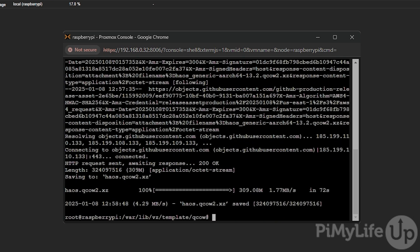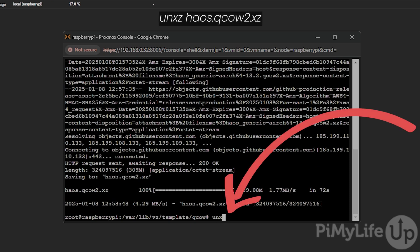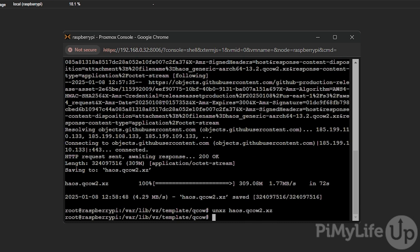Once the image is downloaded we need to extract it by typing in unxz haos.qcow2.xz. Depending on your machine this may take a minute or two to extract.